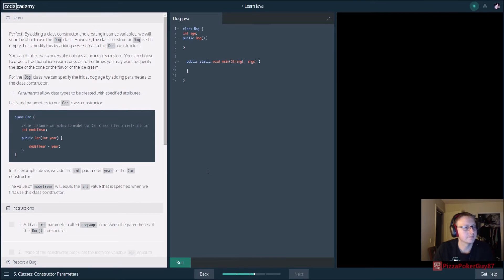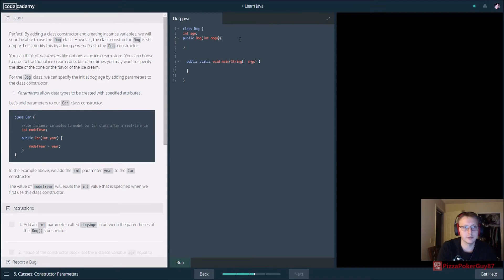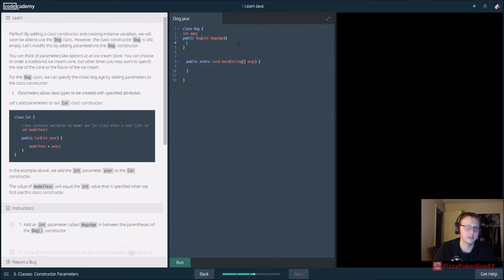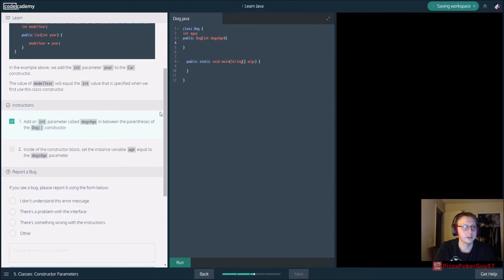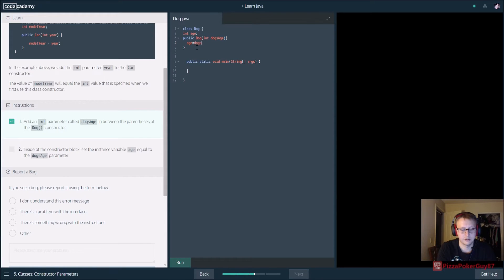Add a parameter called dogsAge to the constructor. We need to specify the type — int — and name it dogsAge. It works with camelCase for parameter names. Inside the constructor, set the instance variable: this.age equals dogsAge. That age assignment makes sense — run it and we're good to go.